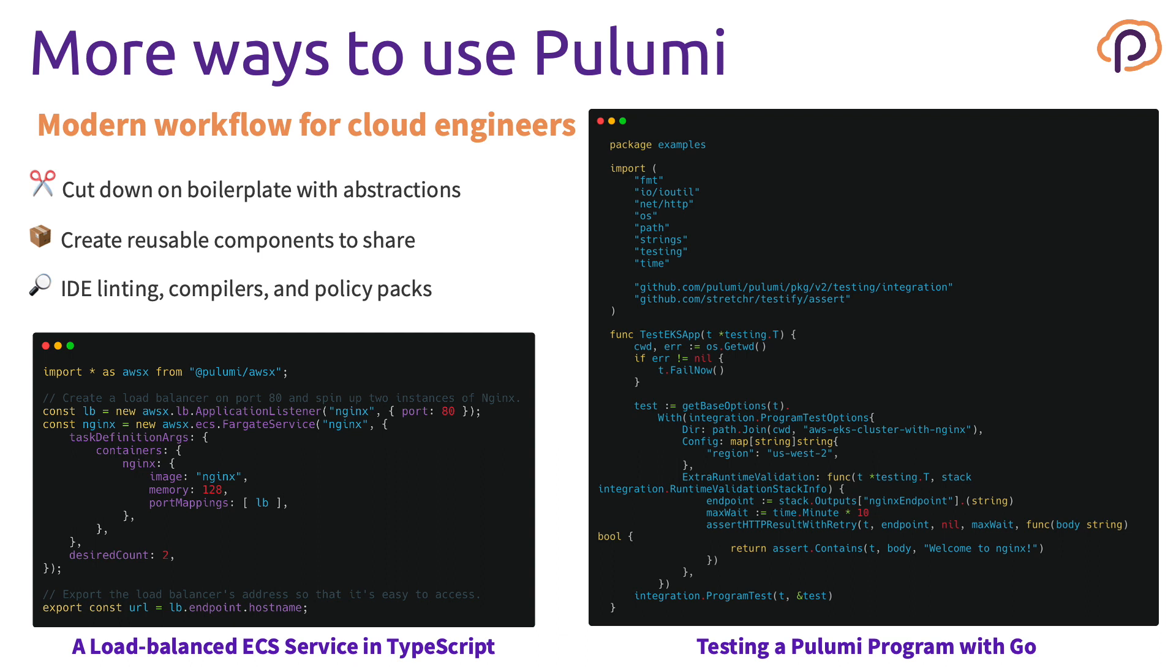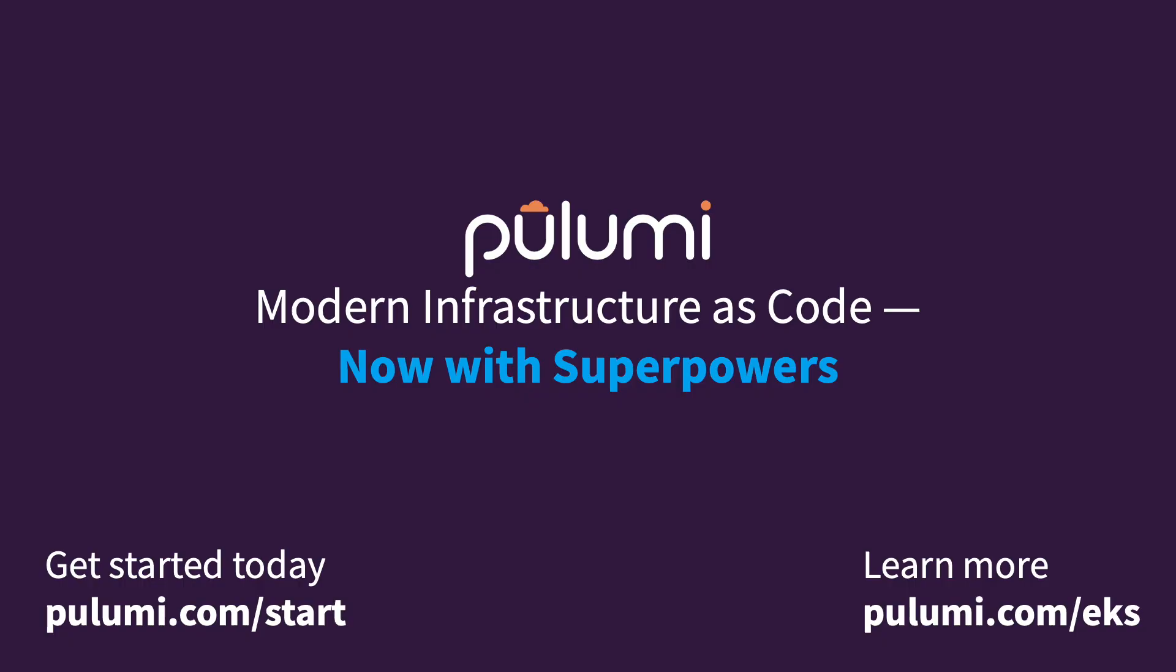You can use the IDE for linting, compilers for checking, and policy packs to find issues before deployment. And we even have an integration testing framework that allows you to test your Pulumi program stacks using the Go programming language. You can get started today by visiting Pulumi.com. Thank you.